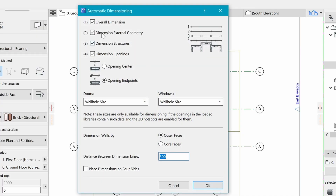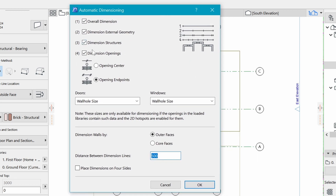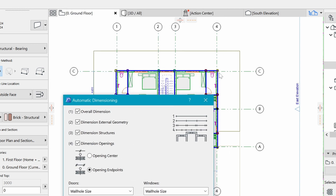With Exterior Dimensioning selected, you can see several options. Dimension 1 is the overall dimension — that's critical. Next is dimensioning external geometry for protruding elements, then dimensioning the structure (the walls), and also openings — doors and windows. For the openings, dimensioning by endpoints is better than by centerline, because people can see exactly how large the opening is.